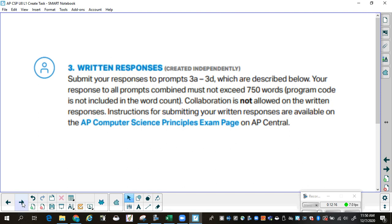Written responses, created independently. You submit your responses to prompts 3A through 3D. Your response to all prompts combined must not exceed 750 words — program code is not included in the word count, this is just your explanations. Collaboration is not allowed on the written responses. If you find that you wrote 775 words, please do not go crazy trying to scale it back. If you find that you wrote 1,000 words, you might want to shorten some stuff up. They're not going to sit there and count individual words, but a few words over is not a big deal — lots of words over is problematic.